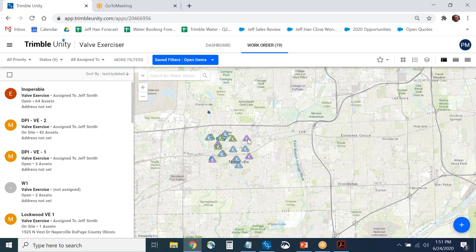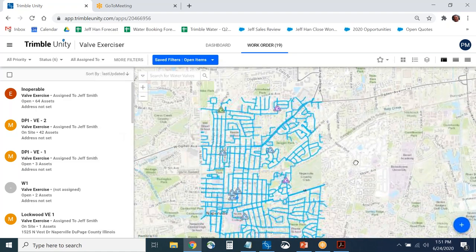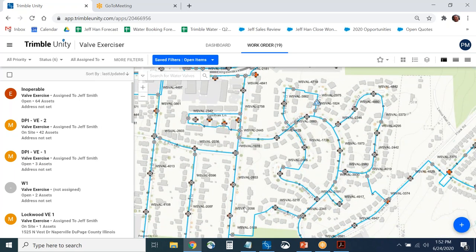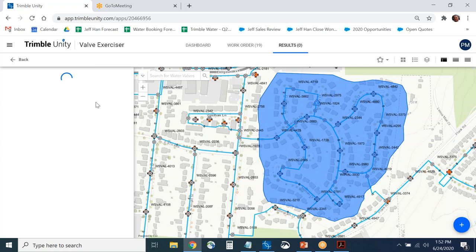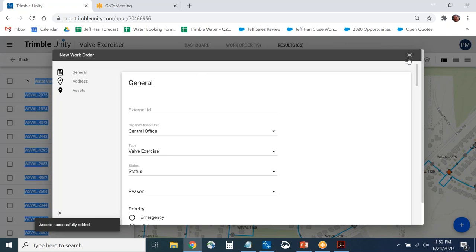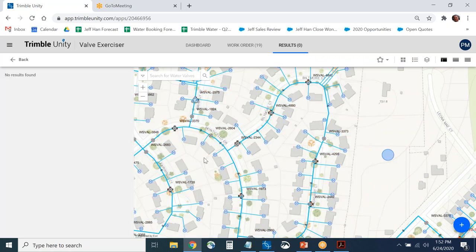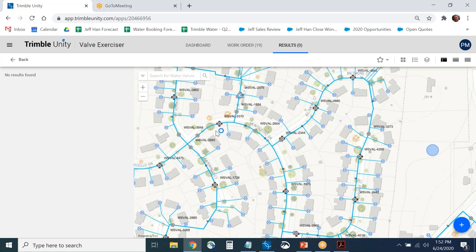Another method for creating a valve inspection is simply using the map. If you're looking at your map and want to select a certain area — say all the valves in a particular neighborhood — you use the selection tool, draw a polygon around it, and create a work order. You can also visually look at all valves colored gray, indicating they haven't been operated during this cycle, and select them ad hoc to create work.